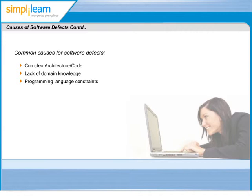Will all the defects lead to failure? Mistakes in software, systems, or documents may result in defects, but not all defects result in failures.